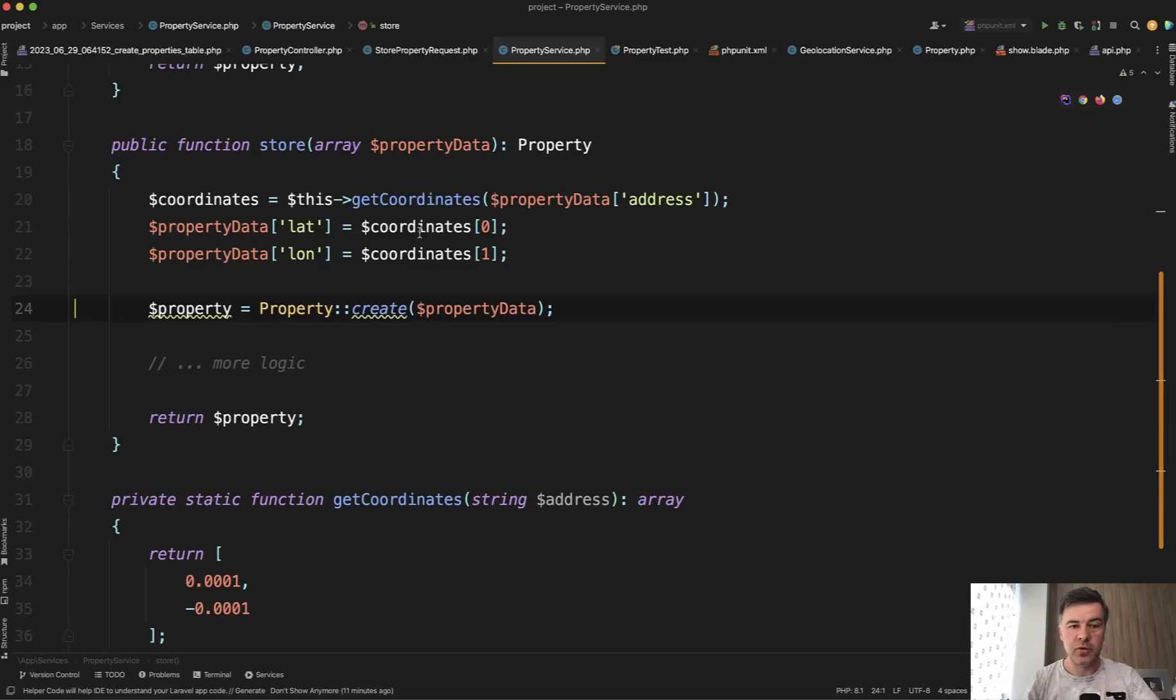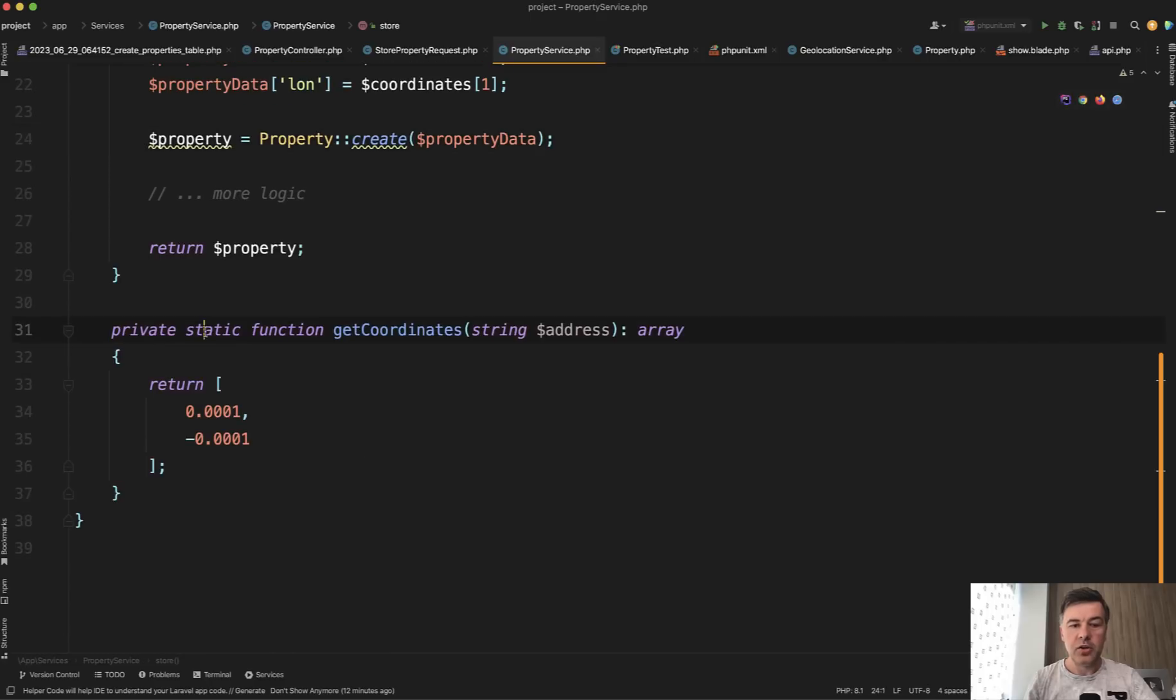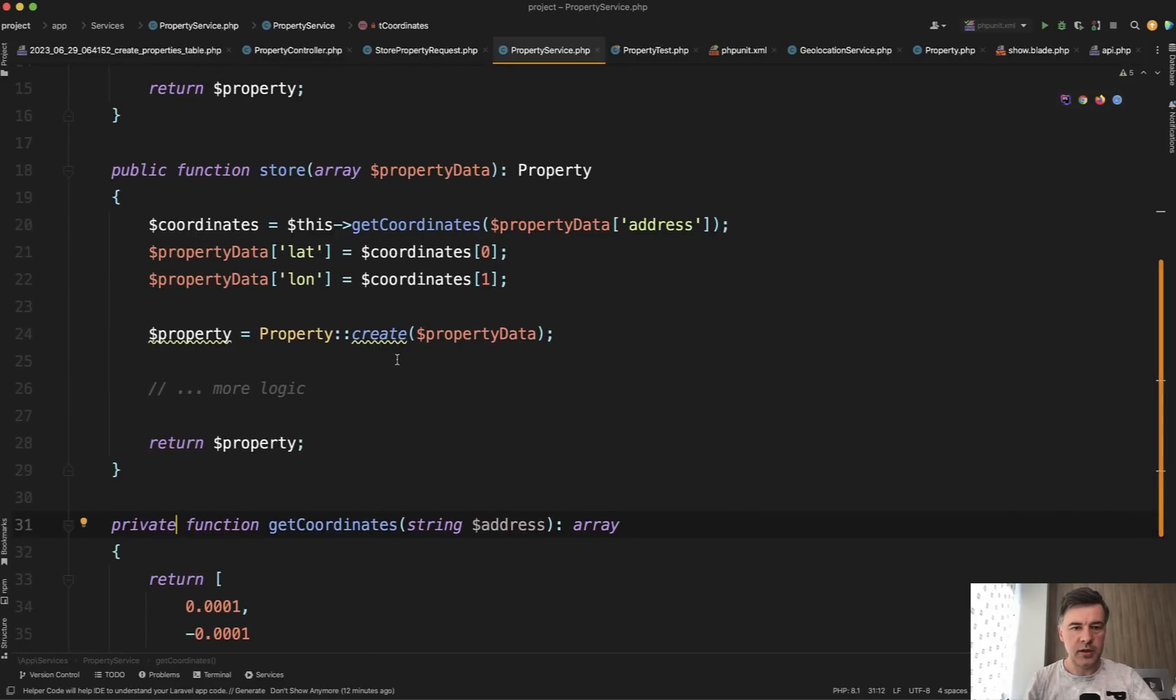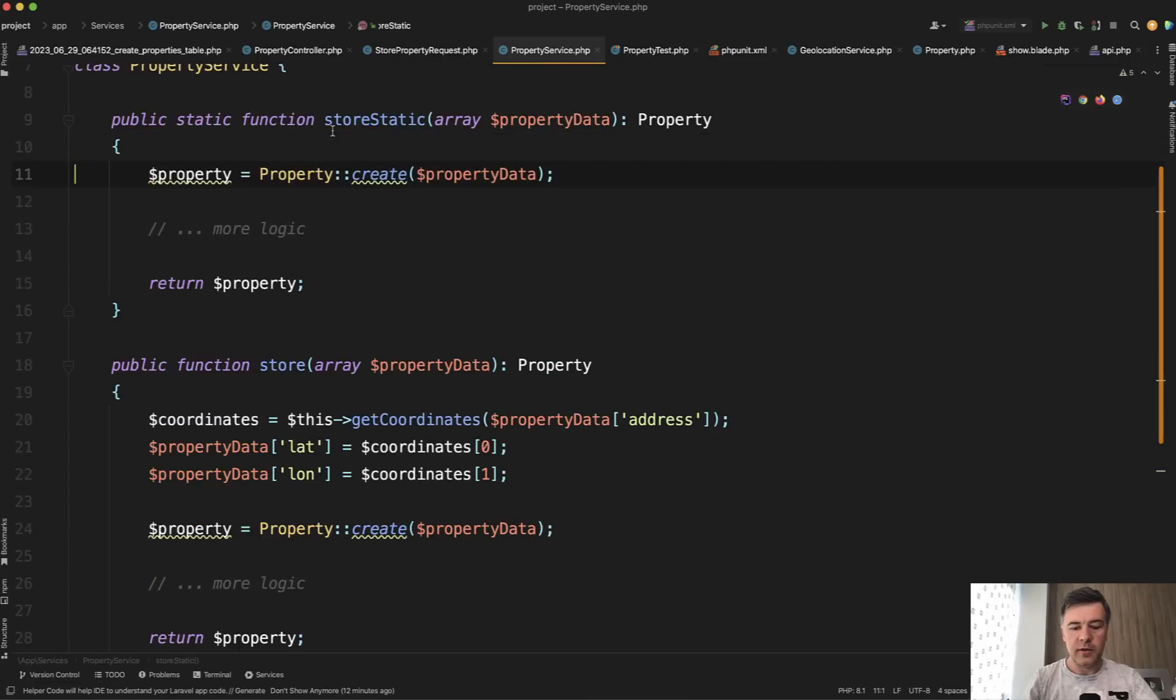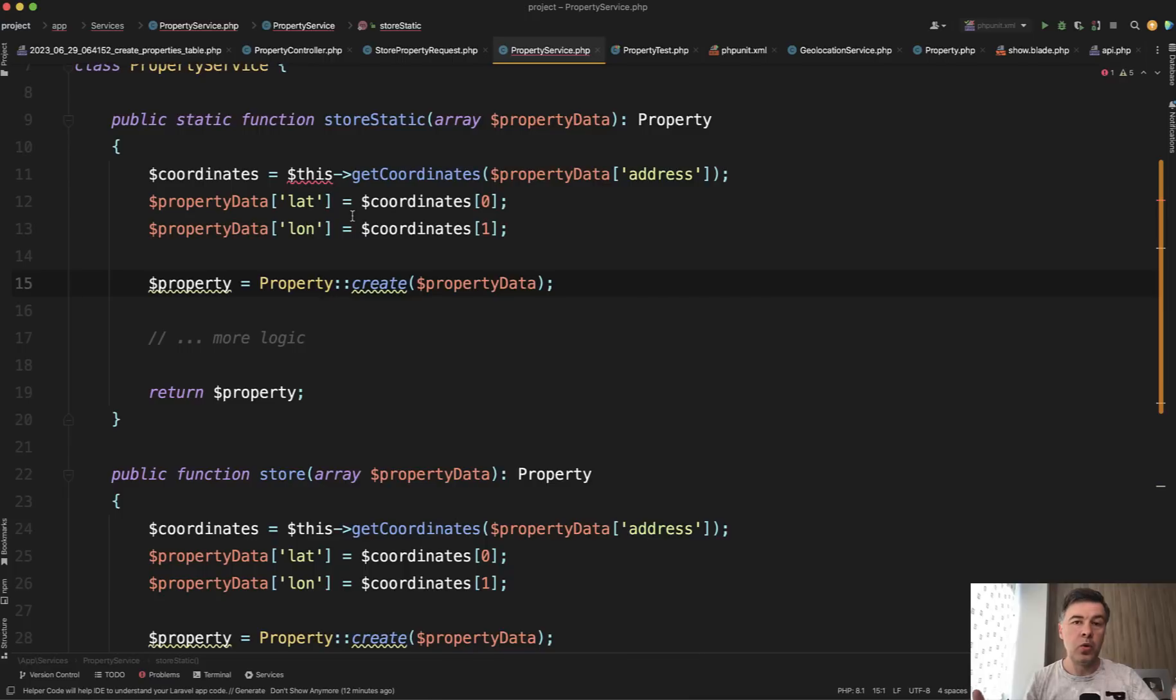And you have a private method, non-static method, then you can call that with this get coordinates. You would not be able to do that in static method. So this would have the same error as this doesn't exist. But there's a workaround to that.